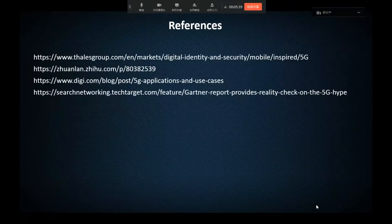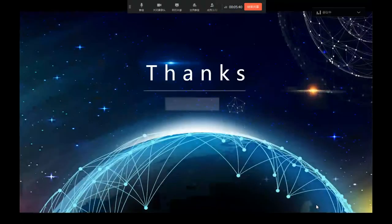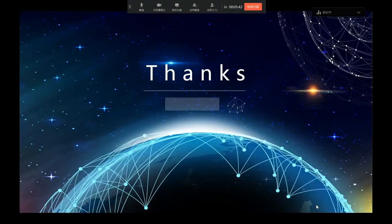This is my reference list. Thank you for listening and watching.